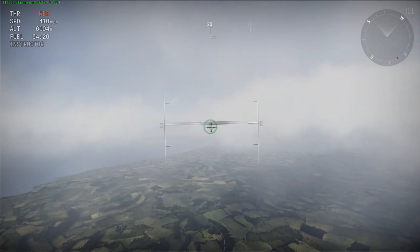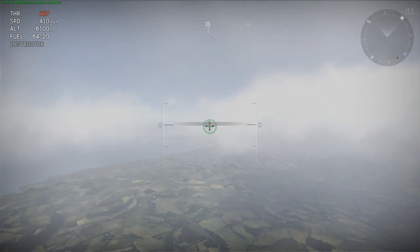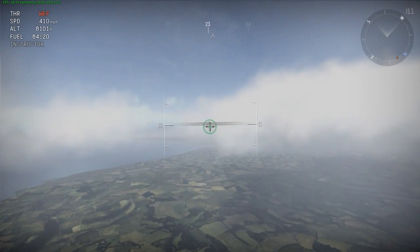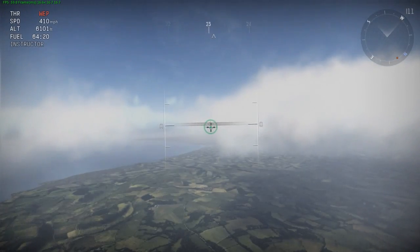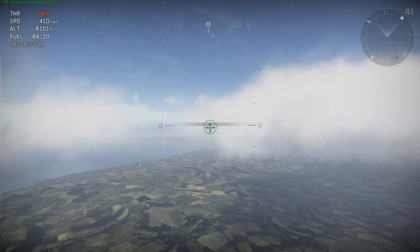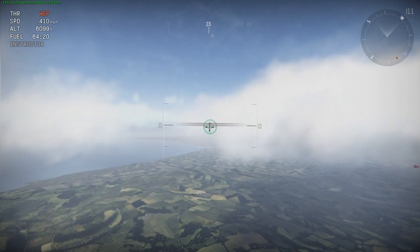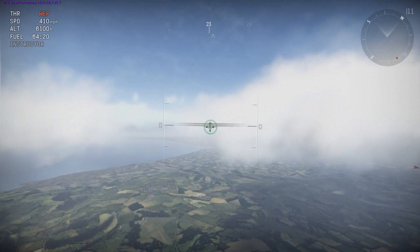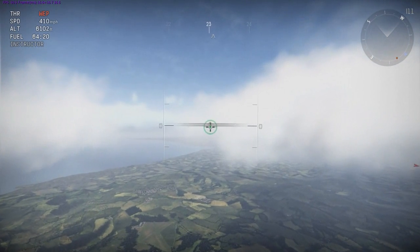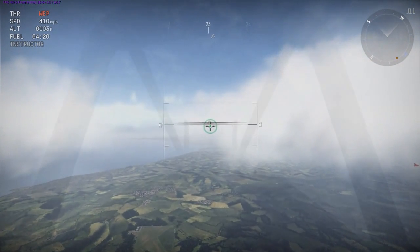Now I'm up here at 6,100 feet with the Tempest and it's going pretty steady at 410 miles per hour, which is just about spot on — one mile per hour under what it said in my source.